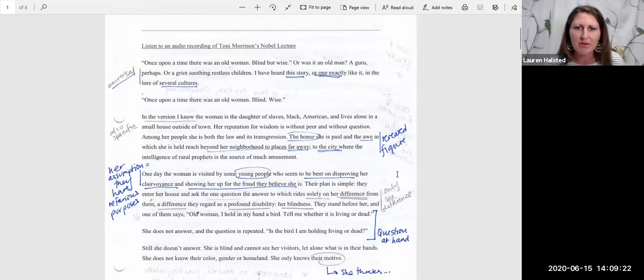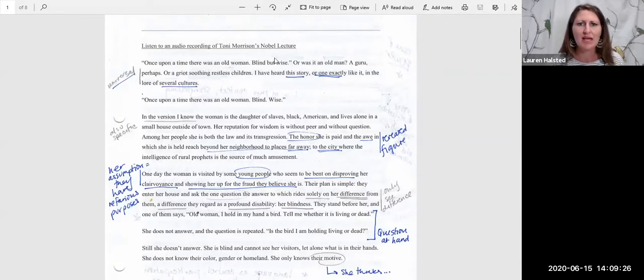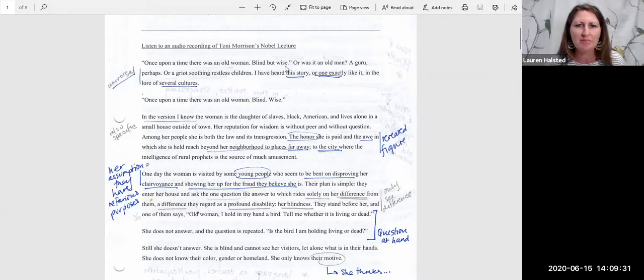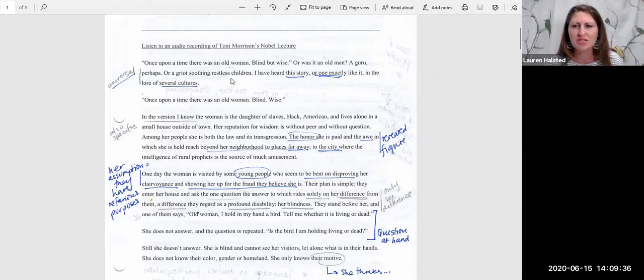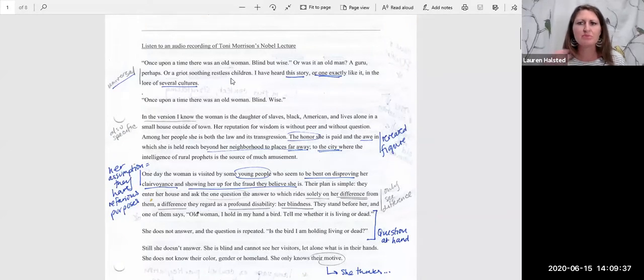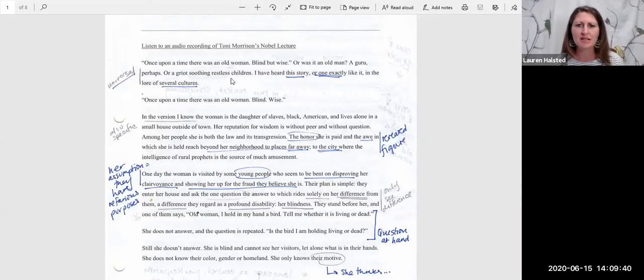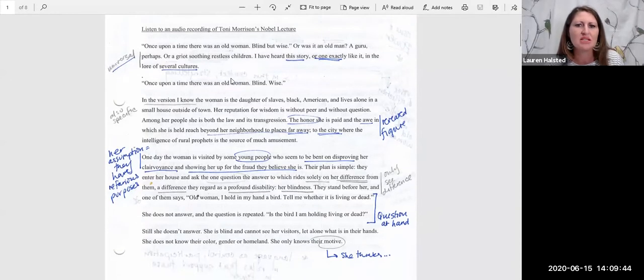So in the beginning of the essay, we are introduced to a character, a wise old woman, blind but wise. Who was she? A guru, perhaps a griot, soothing restless children. Some kind of a figure who's esteemed in her culture as wise and someone that you should be listening to.